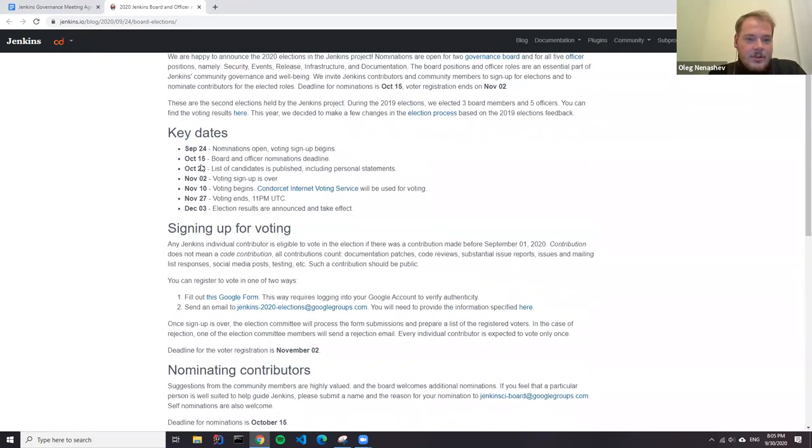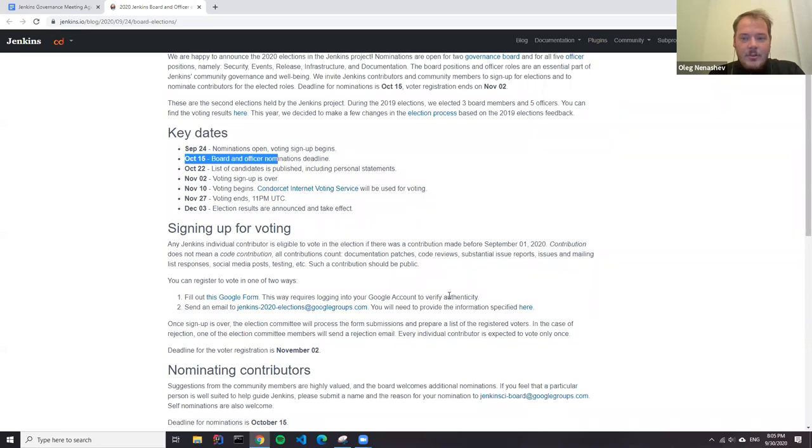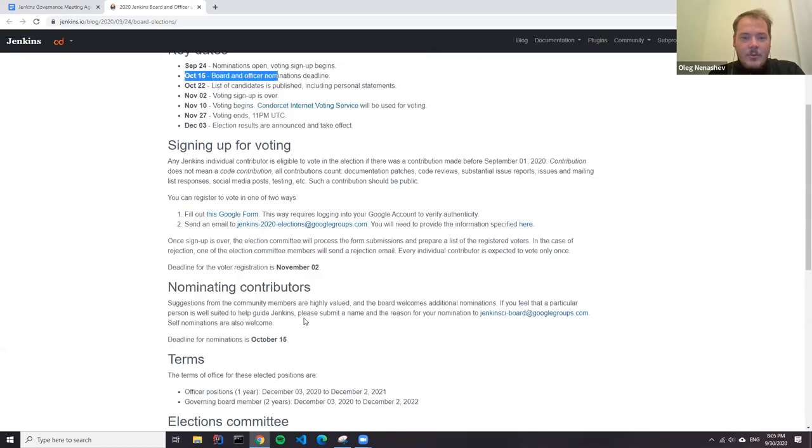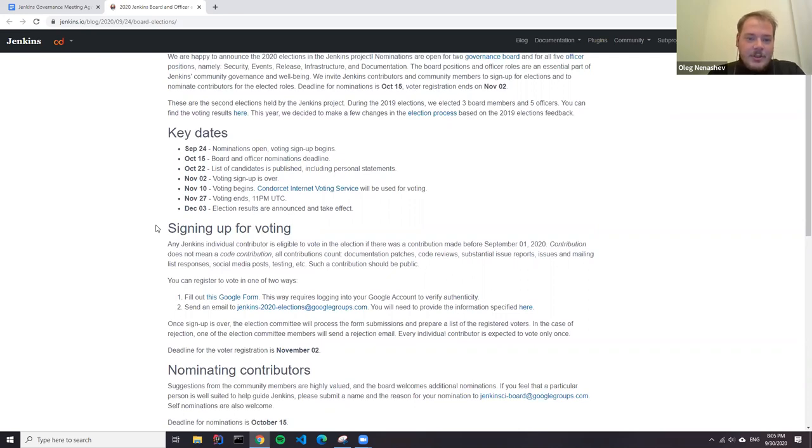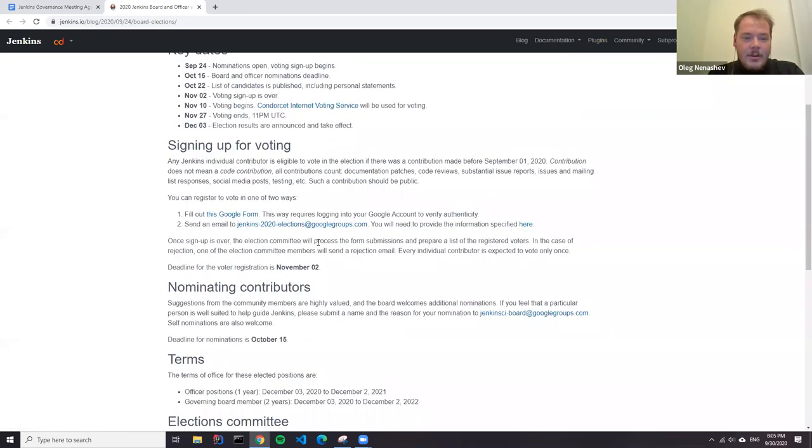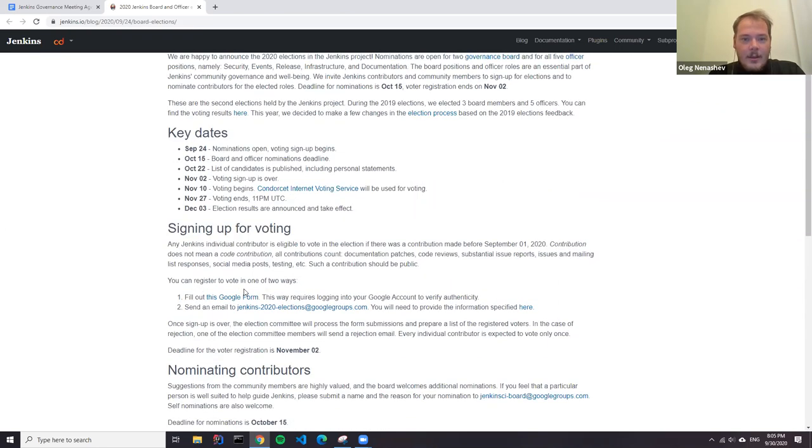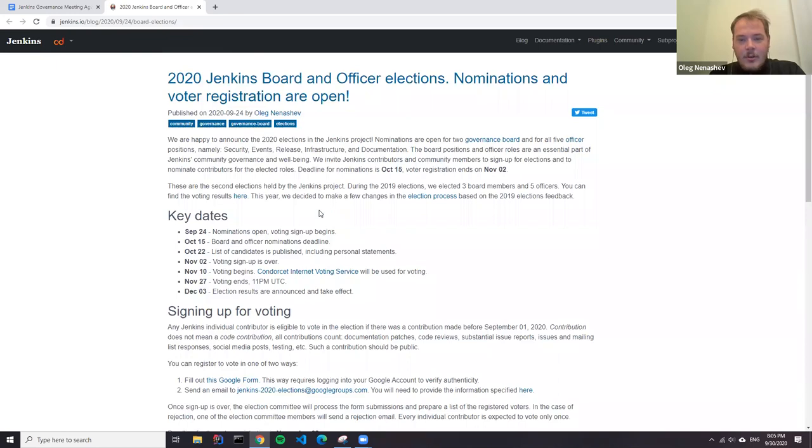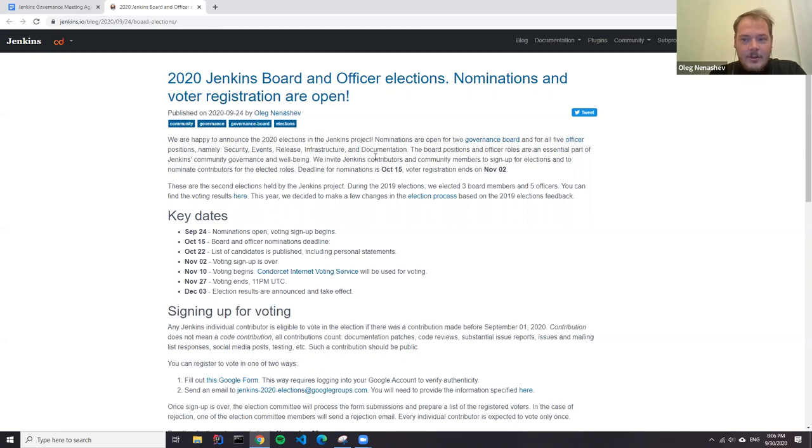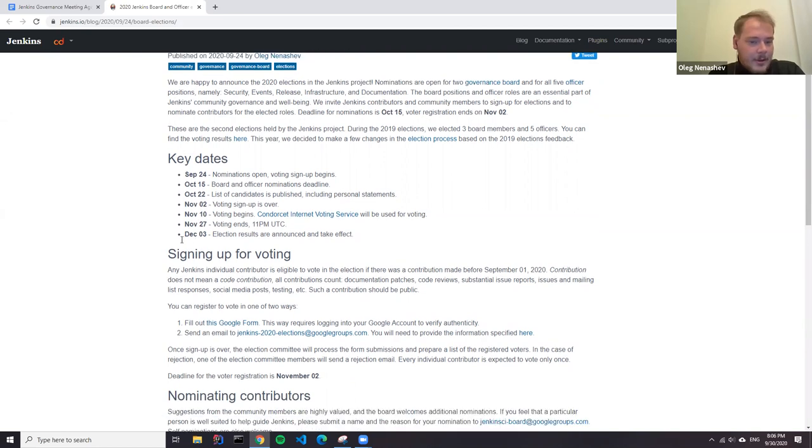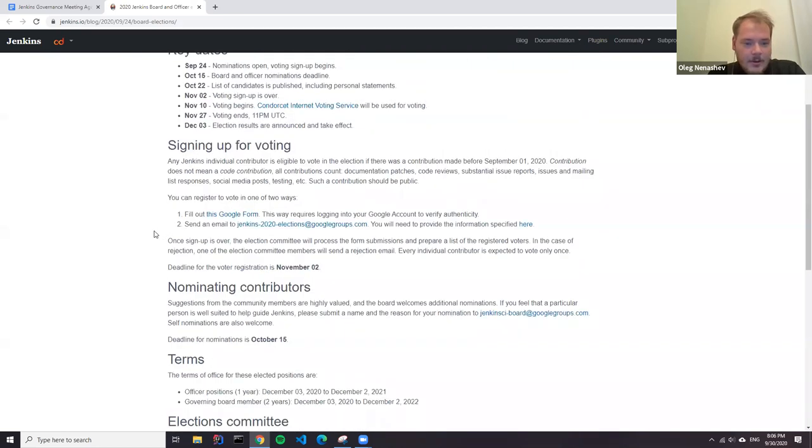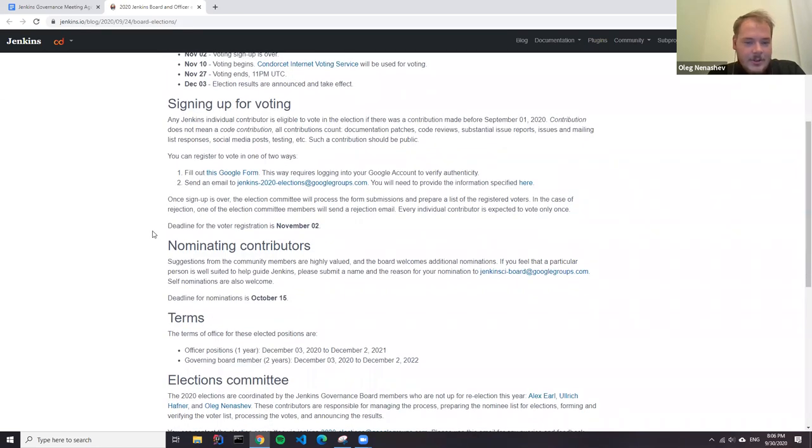So key dates for the election: October 15th is the deadline for board and officer nominations. There's some documentation in the announcement, so you can see how to nominate them. On November 2nd, the voting registration will be over. Any comments or questions about the elections?